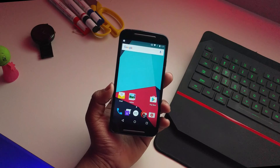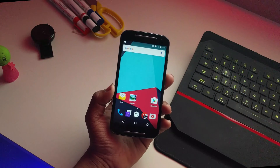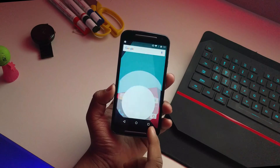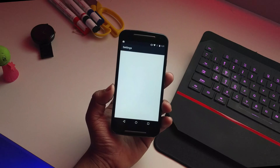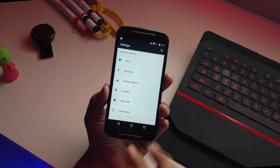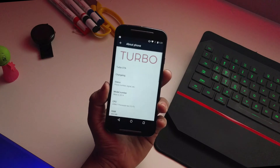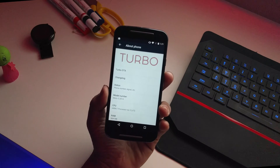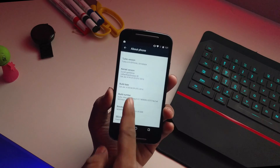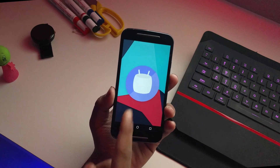What's up guys, this is Hardik here. Today I'll be showing you the Turbo ROM for the Moto G2, or Moto G 2014 edition. I've been using this ROM for about one day and I'll be showing you how to flash it and also a review. Going into settings and about phone, you can see it is the Turbo ROM based on Android 6.0.1 Marshmallow.